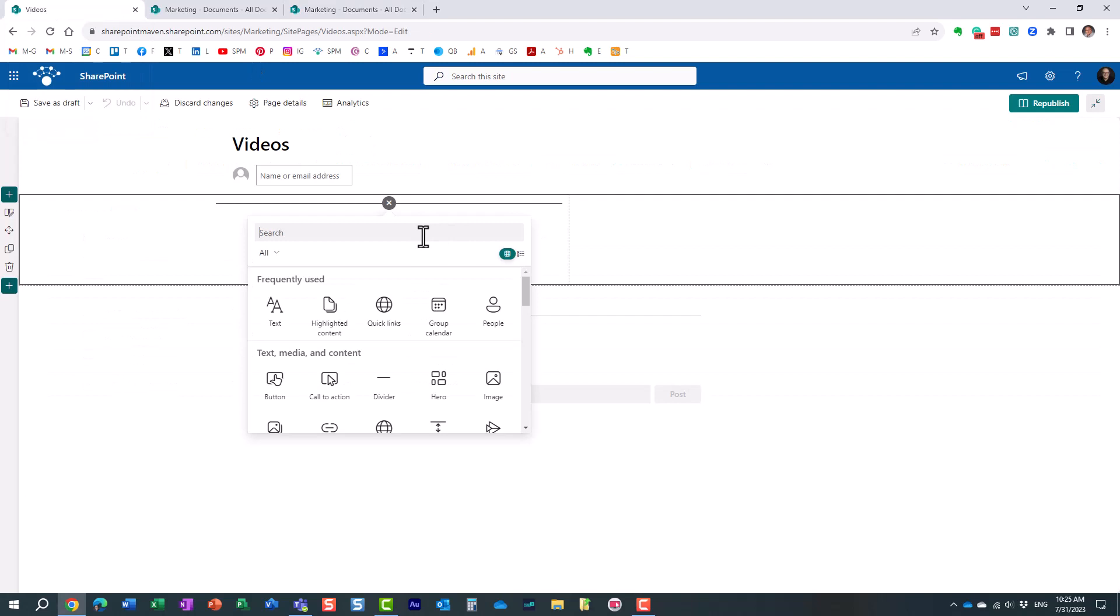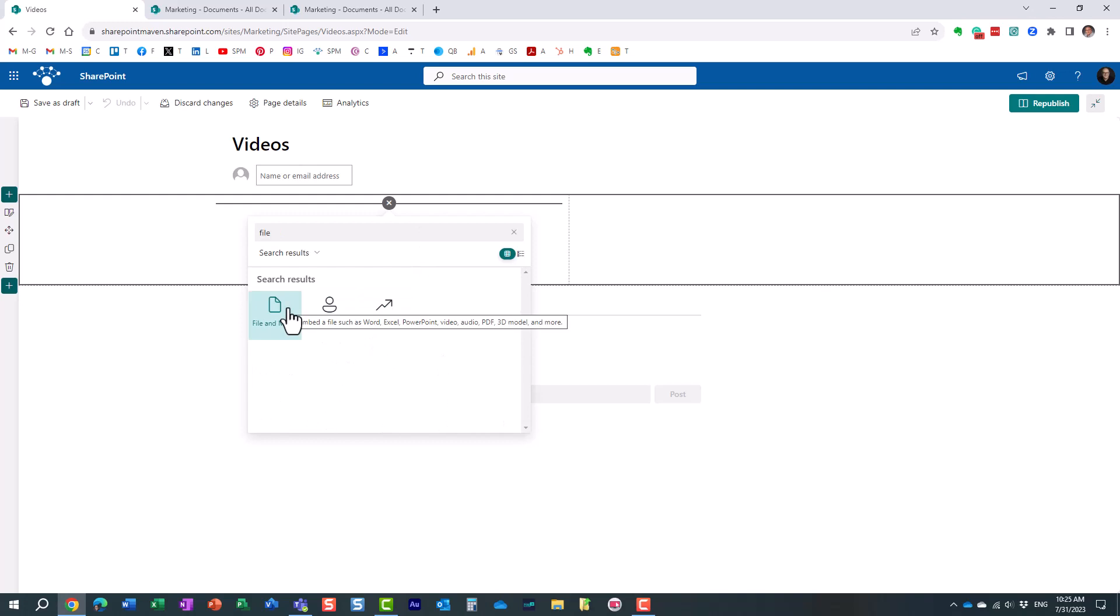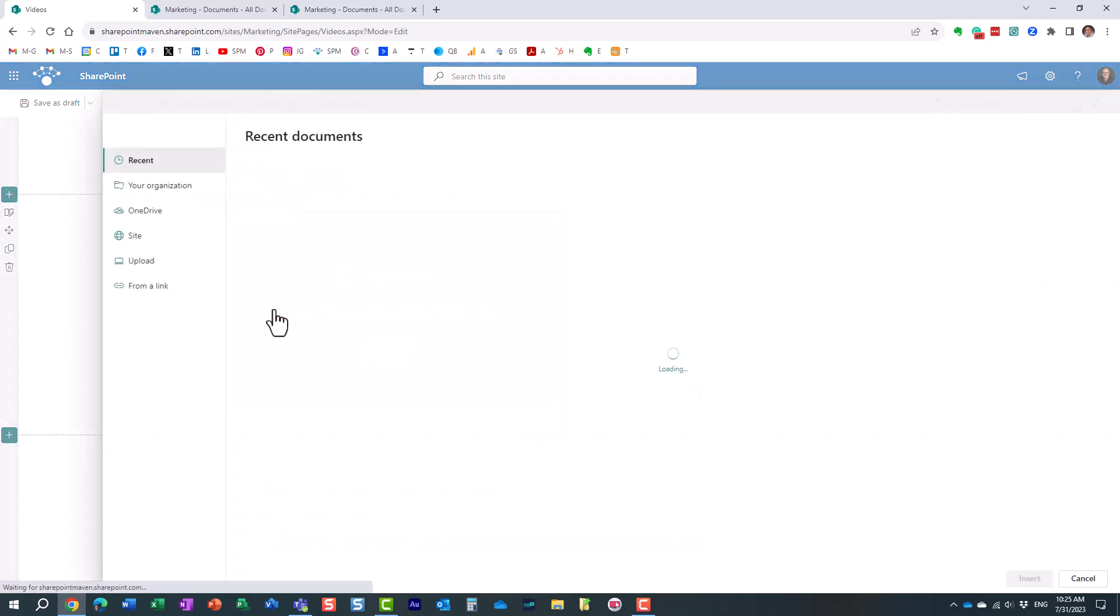So let's go ahead and embed this. The web part if you want to embed a single video is called File and Media. This is the same web part you can utilize to embed a Word document or PowerPoint on your SharePoint page as well.